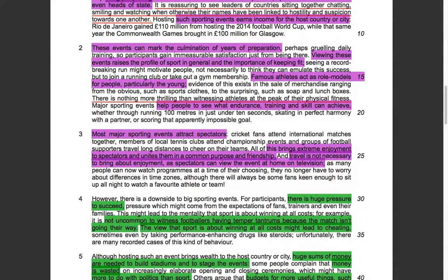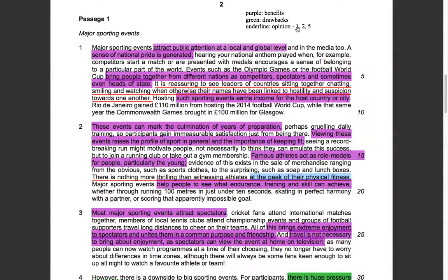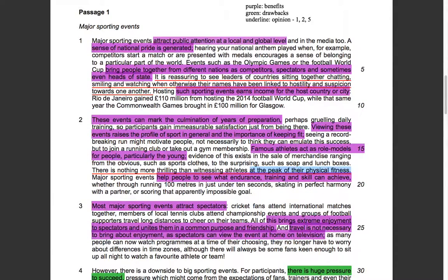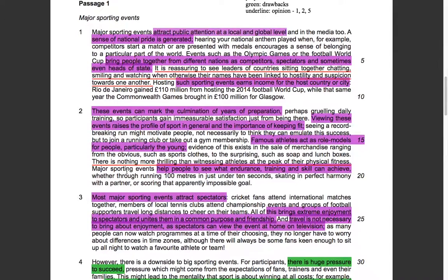Now in paragraph two, there is another opinion: 'There is nothing more thrilling than witnessing athletes at the peak of their physical fitness.' If you can think of something more thrilling, then this statement is an opinion — the author says nothing is more thrilling, but not everyone would agree. So that's an opinion again.